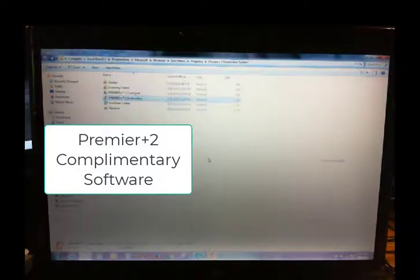Hi everyone, this is Linda and somebody had asked what it was that you actually get when you download the complimentary Premier Plus 2 software. You don't get a whole lot, but you get a few things that help you combine some designs and do different things when you download a design from the internet.